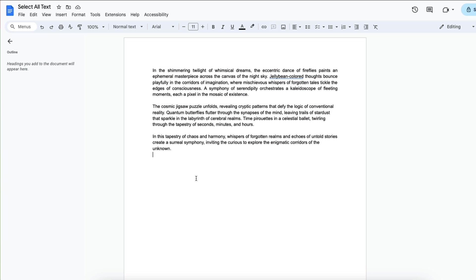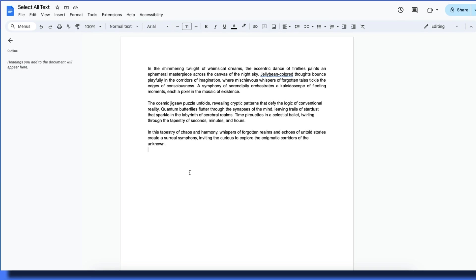So those are three ways that you can select all text in Google Docs.